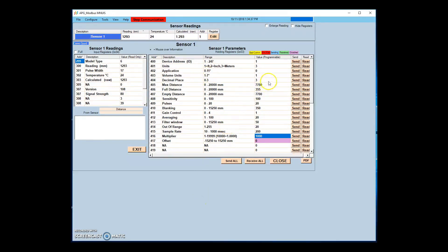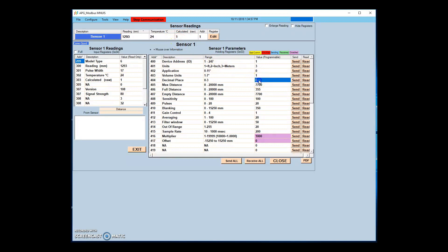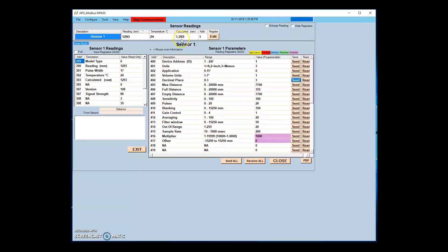The decimal place parameter determines how the reading from the sensor will be rounded. For instance, if the sensor reads 1.293 meters and the decimal place is set to 0, 1 meter will be displayed. If the decimal place is set to 3, the full value of 1.293 will be displayed.